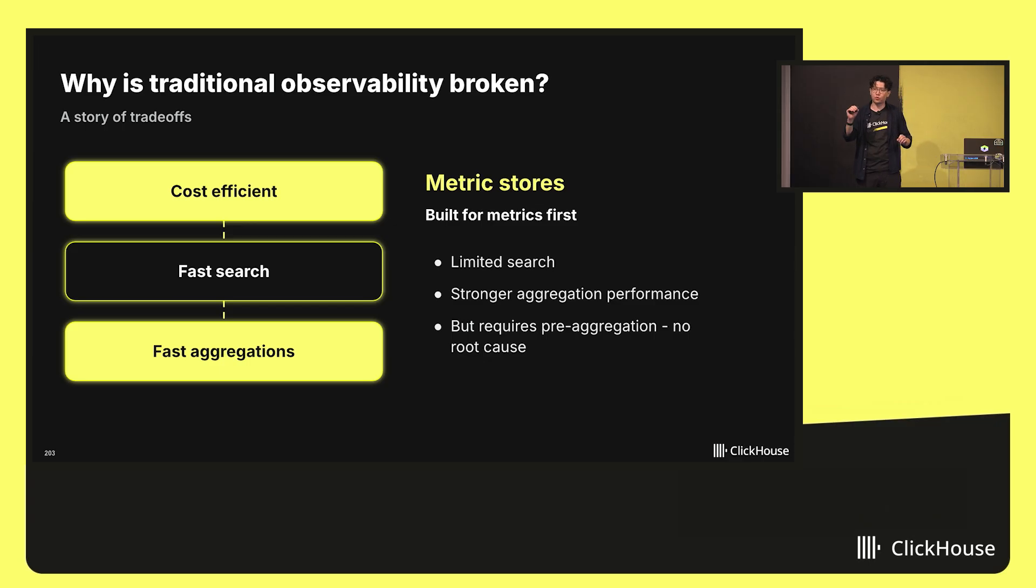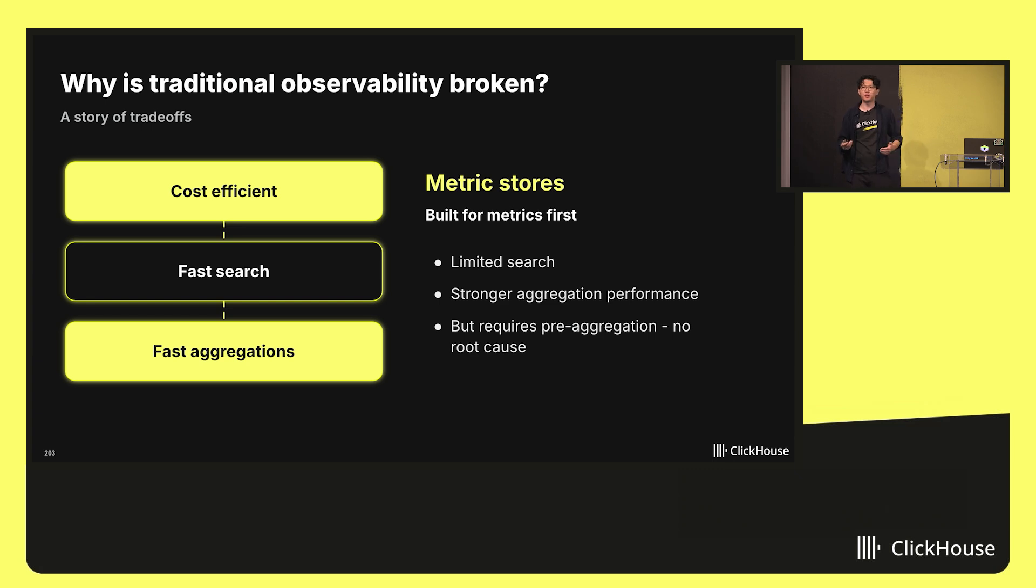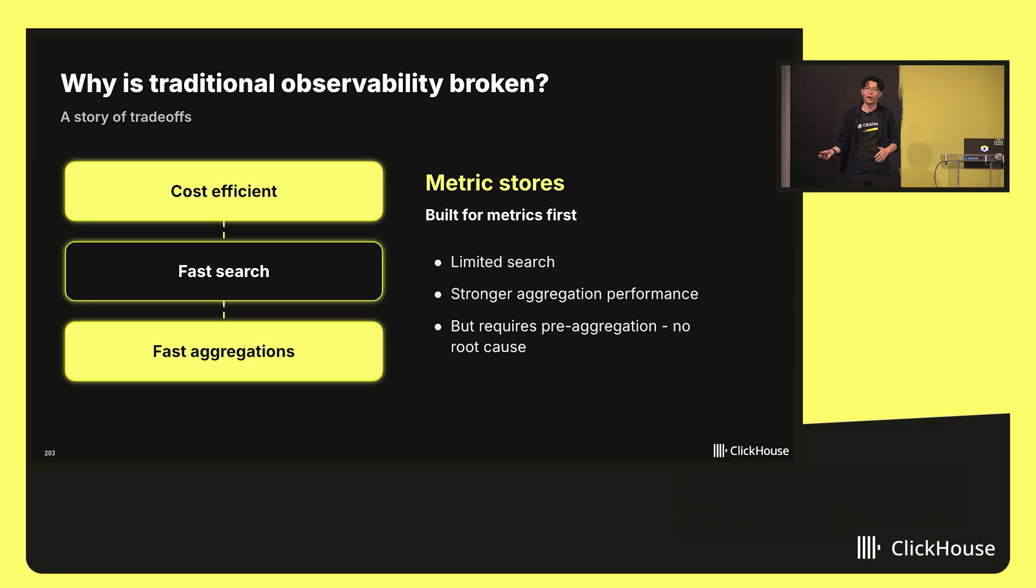The original event that emitted that number is incredibly difficult, if not basically impossible, because all that data has already been thrown away during pre-aggregation.